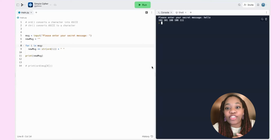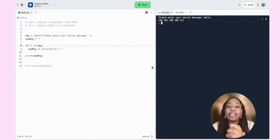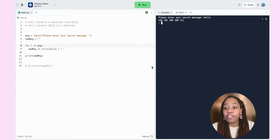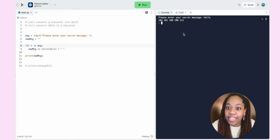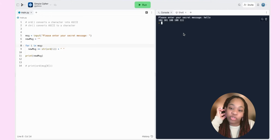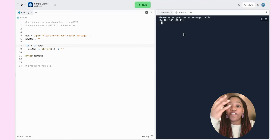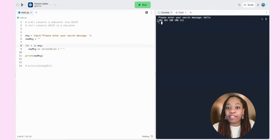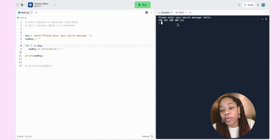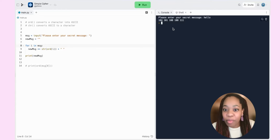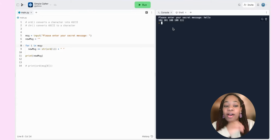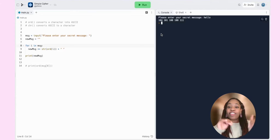Now let's take this project one step further. We're going to create a secret key that will shift all these numbers up or down by a certain amount to make our message more encrypted. This would mean you can only decode the message if you know the key. For example, if you agree on a key of 5 with a friend, instead of 104, 101, 108, you'd get 109, 106, etc. That makes it harder — someone would have to do extra math to figure out the original message.